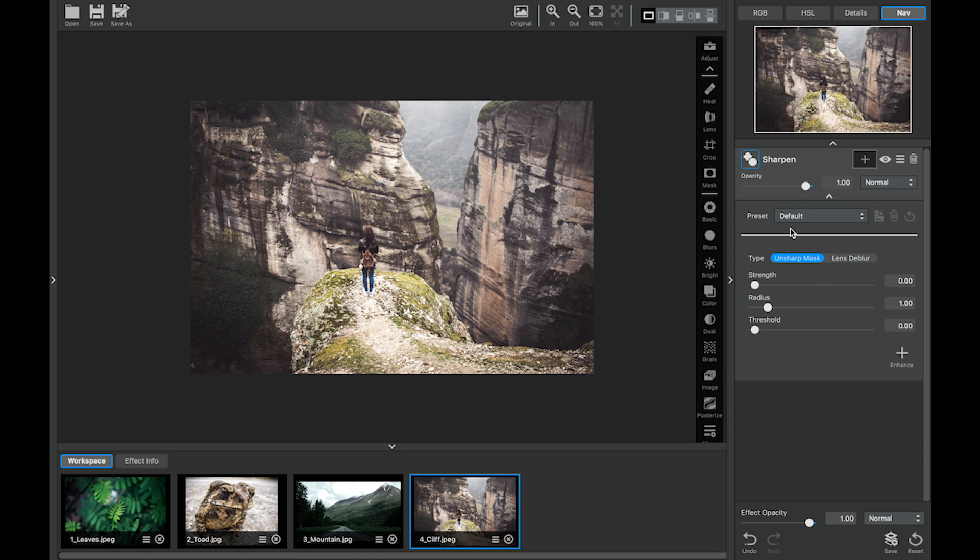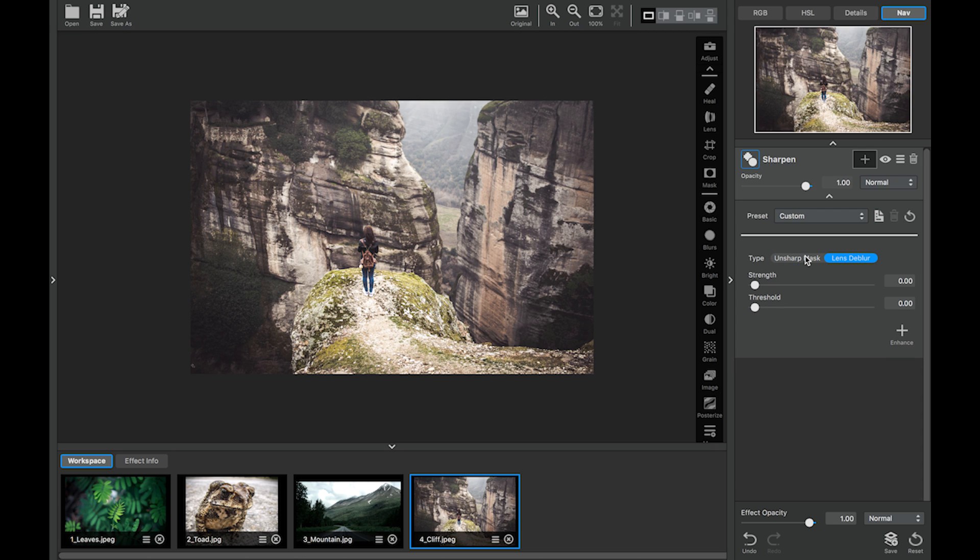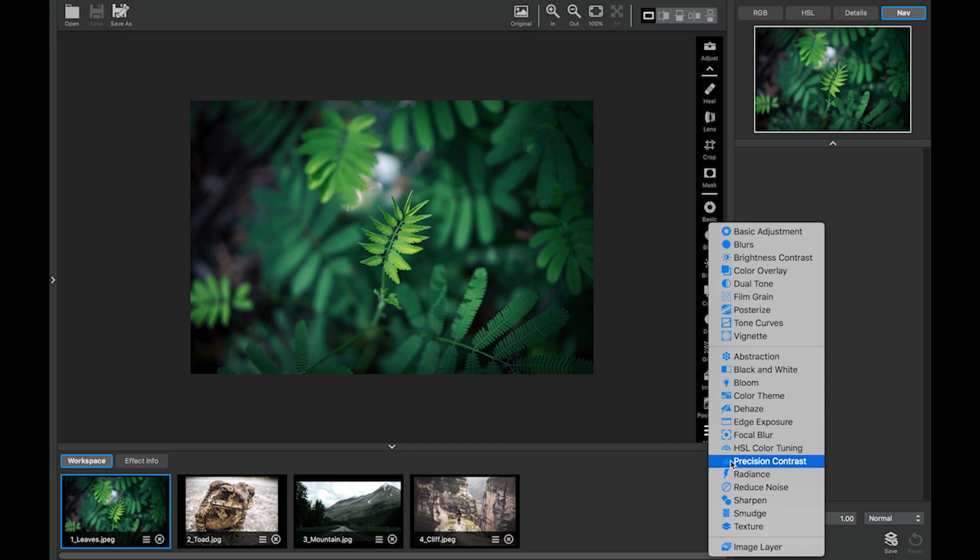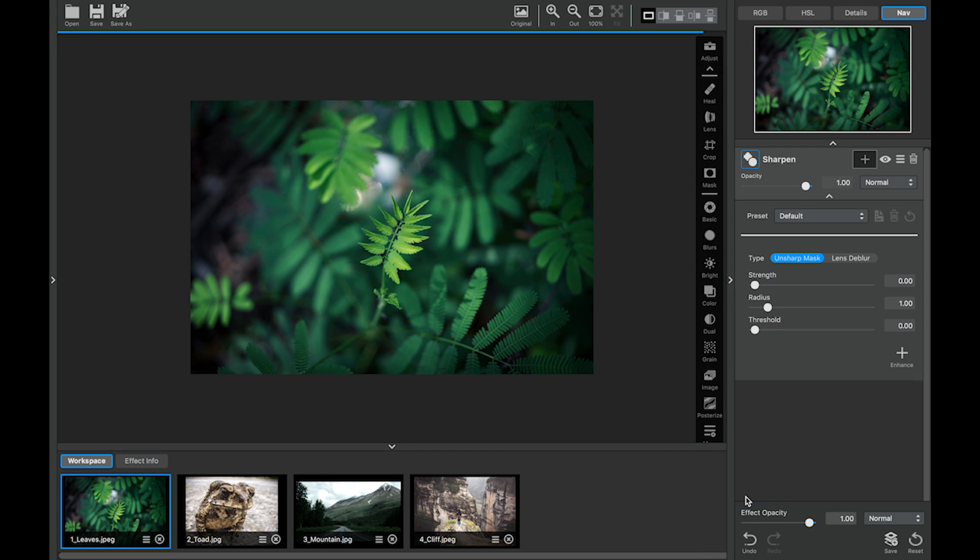The sharpen adjustment is actually two for one. You're getting the unsharp mask and then the lens deblur. So we're going to start out with this leaf image and I'm going to add the sharpen adjustment and I'm going to first start out with the unsharp mask.